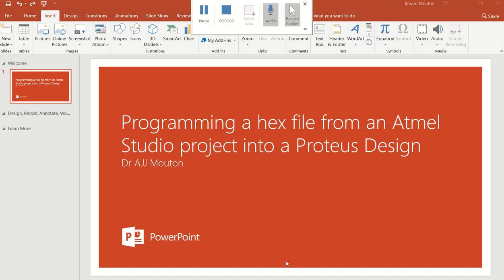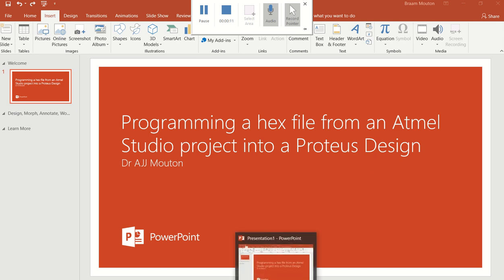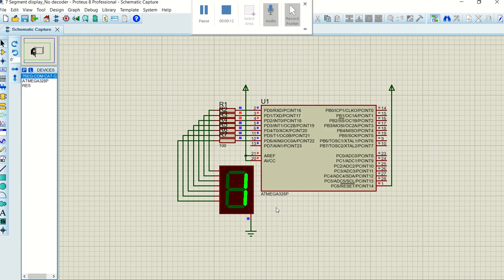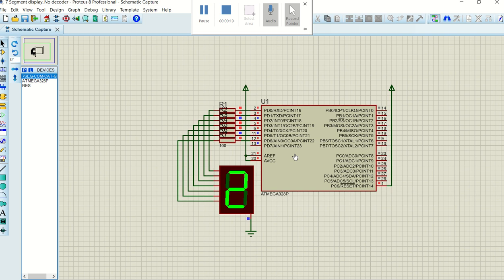So what I've done here is I have a Proteus design. In my Proteus design, I'm taking this Atmel Mega 328P, and I've got a program that I've written to count on this 7-segment display from 0 to 9 and repeating that.